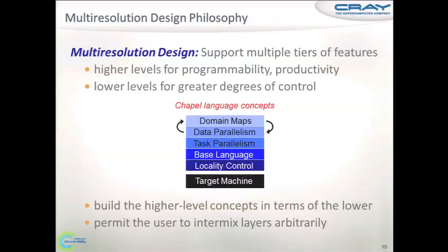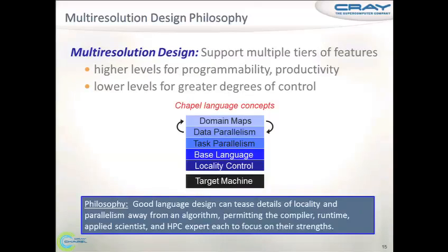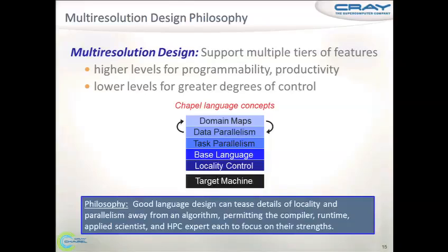The philosophy here is that we want to let the programmer separate the algorithmic concerns from the details of the implementation. If you think about all the people involved in writing software — from the applied scientist to the parallel programmer who tunes for performance, as well as library writers and compiler writers — they all have different strengths, and we'd like to let each of them spend their energy where their expertise is.